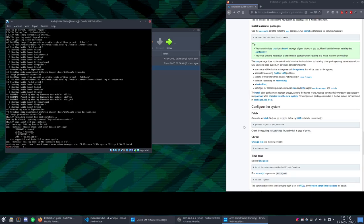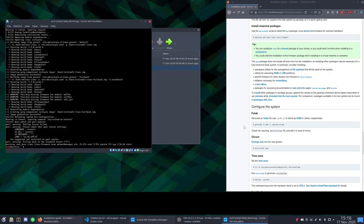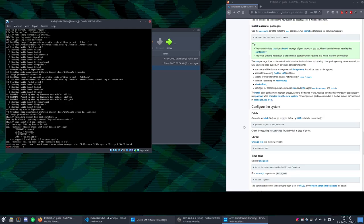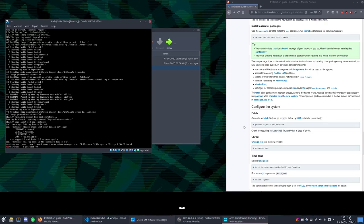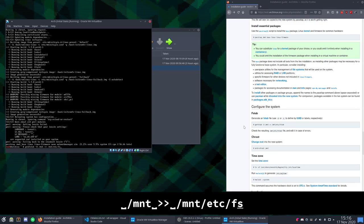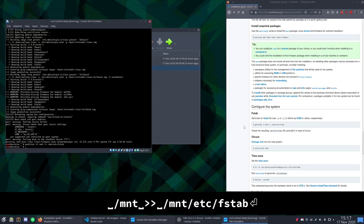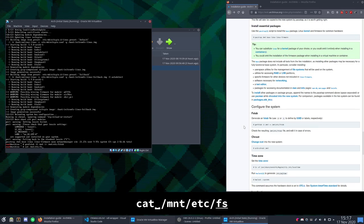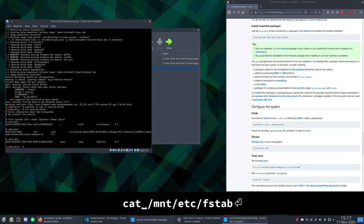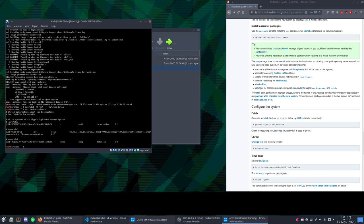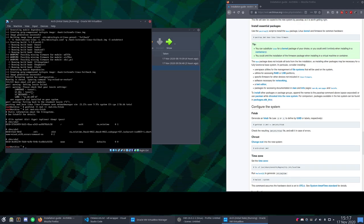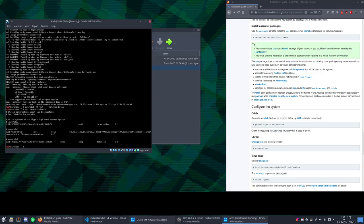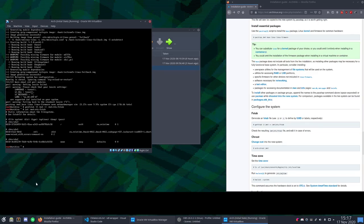All right now that that's done we can generate the file system table. The file system table tells the computer which partitions to mount on startup. So in order to do that we'll do genfstab -U. This stands for UUID, /mnt. And we will put it into /mnt/etc/fstab. There we go. And if you want to verify you can always cat it. You can see /dev/sda3 is there. It's mounted as /. It's an ext4 partition. There's also /dev/sda1 mounted as /efi. And it's a vfat system partition. And /dev/sda2 is non-formatted partition that is swap area. So it looks like we're configured correctly.